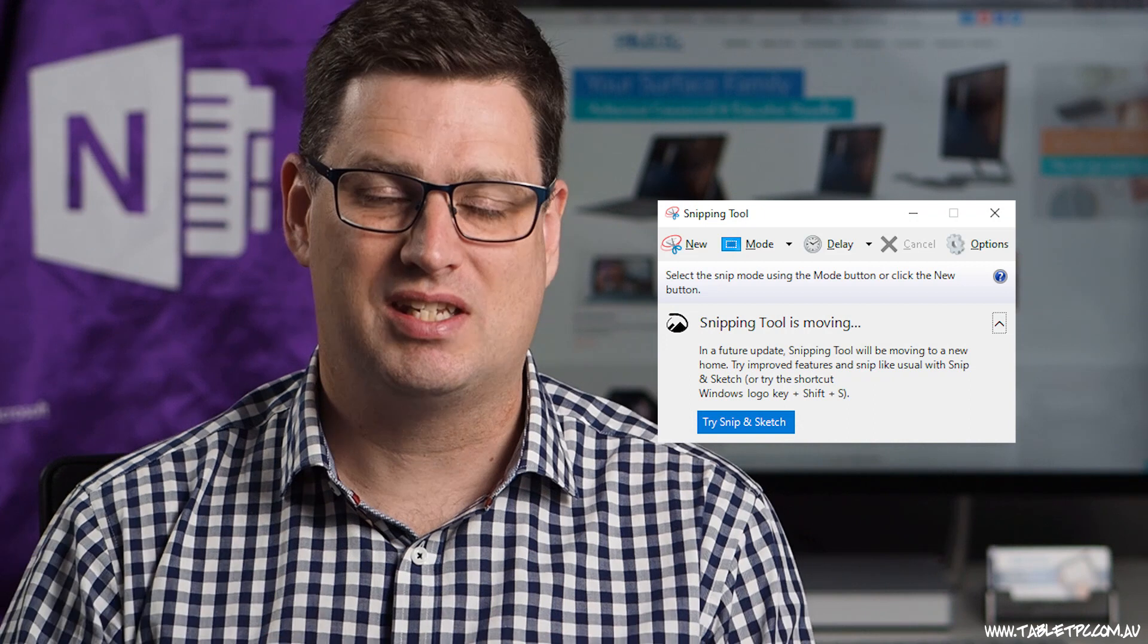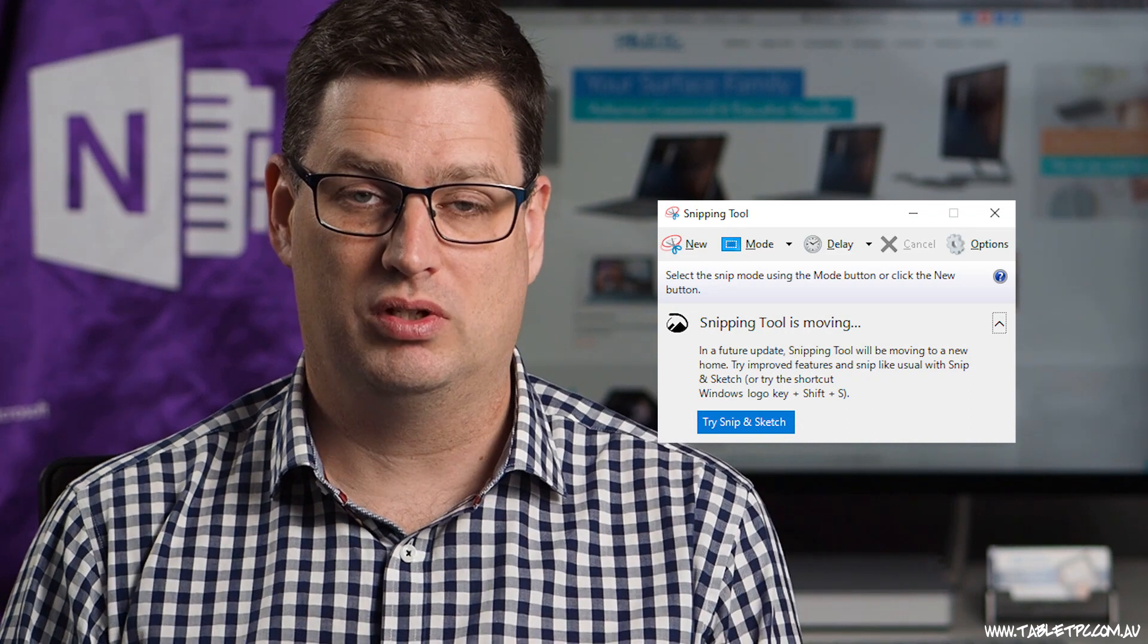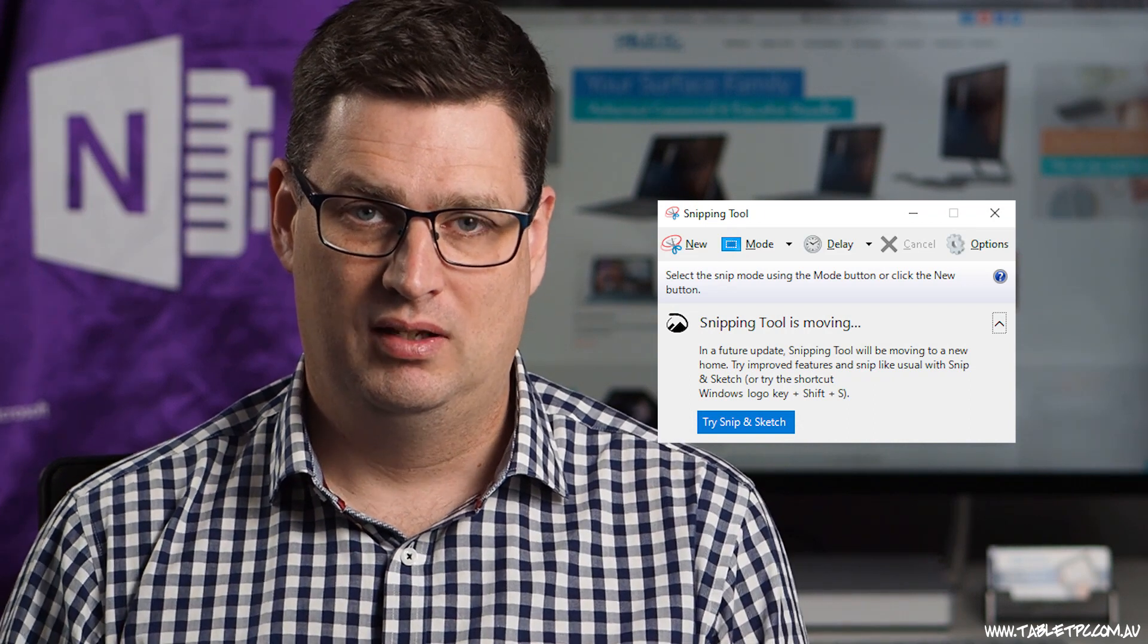In the last couple of Windows updates, Microsoft have been pushing out a message inside the Snipping Tool saying that we should use the Snip & Sketch tool instead. A lot of people are annoyed about this because Snipping Tool has been in Windows since Windows 7 and it's been a fantastic tool for taking screenshots, especially if you had a device like the Surface with a pen because you can mark up over the top of those screenshots.